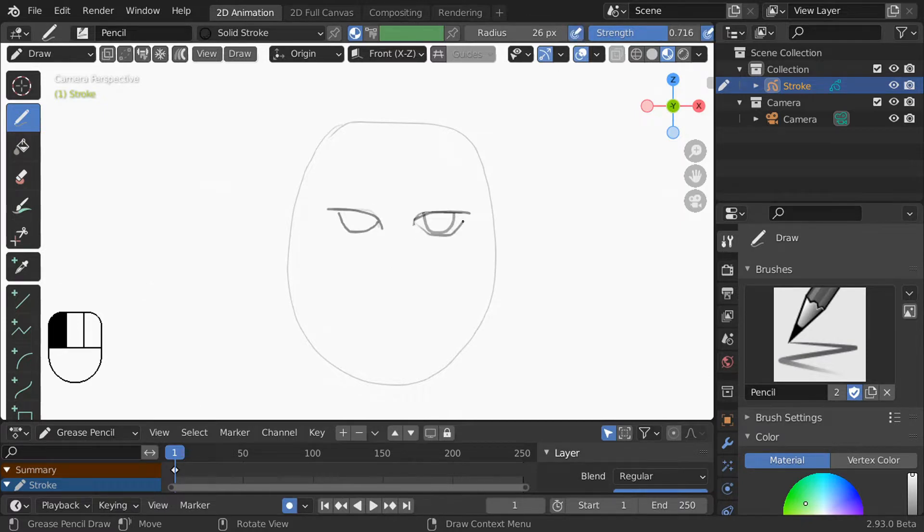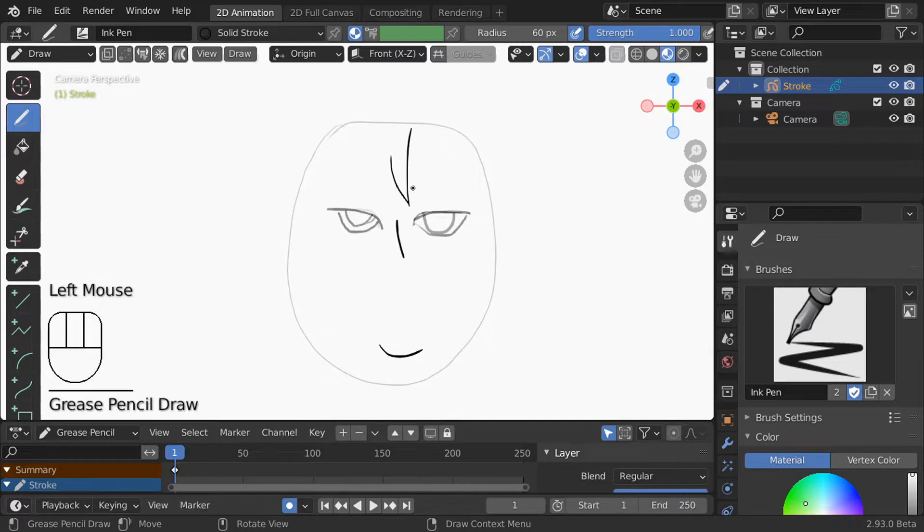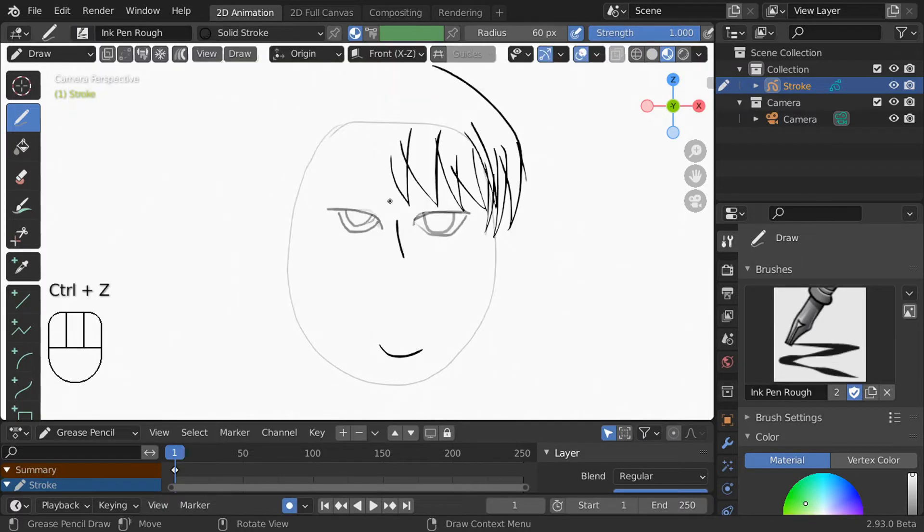By default you start on the pencil brush but there's a whole lot of others. They each come with their own default radius and strength settings so making your pencil really thick won't affect say your airbrush radius.